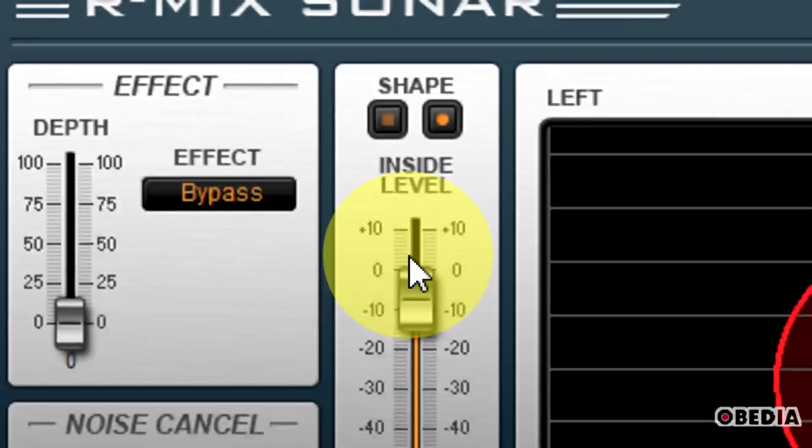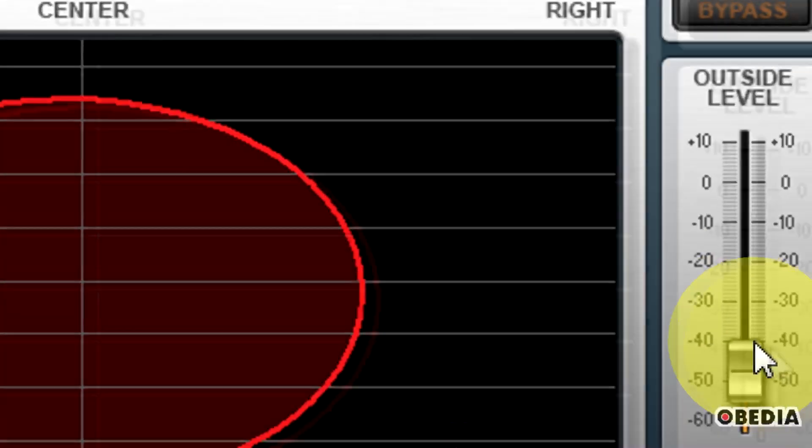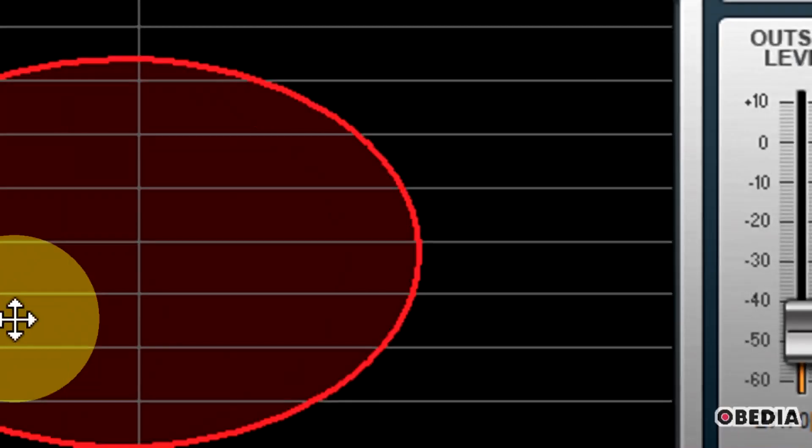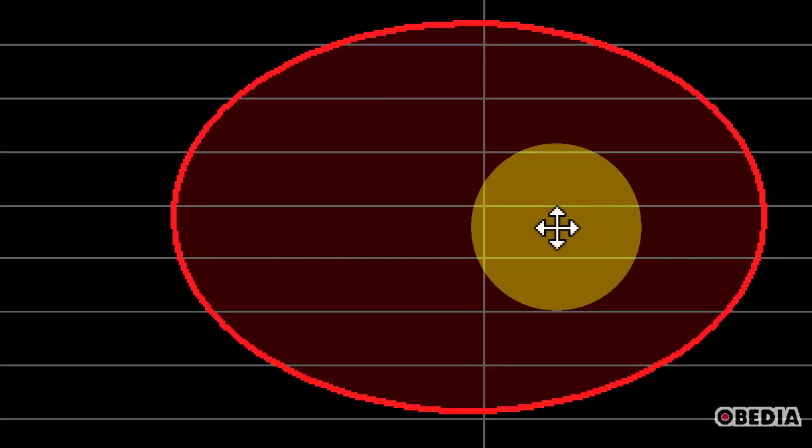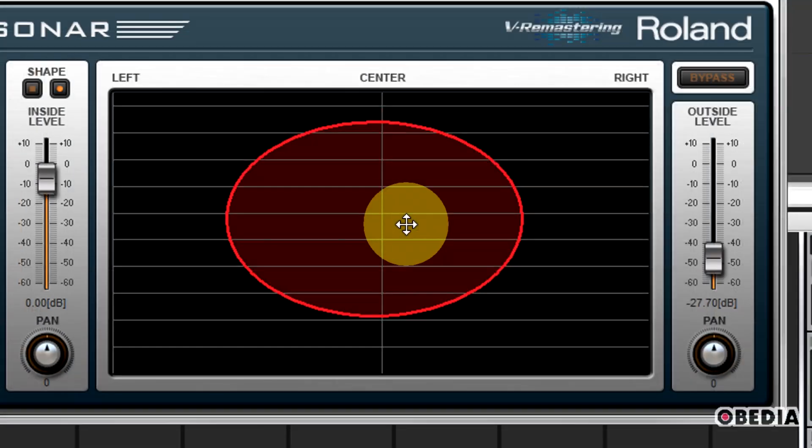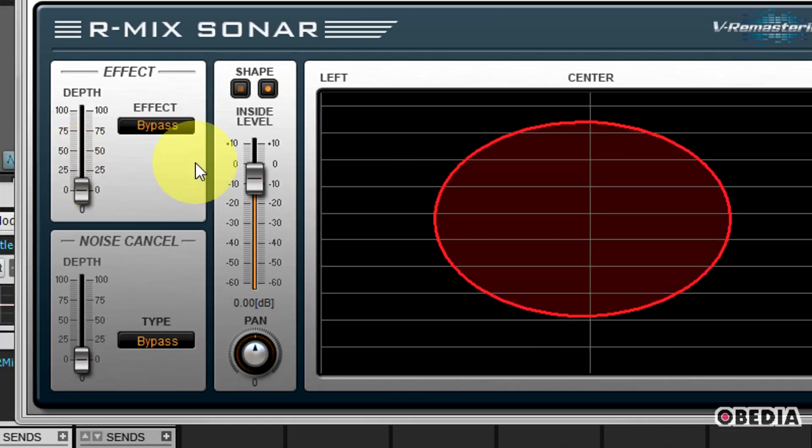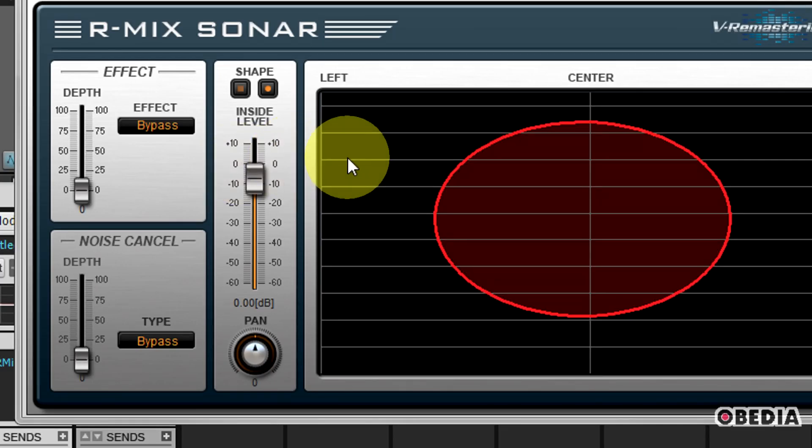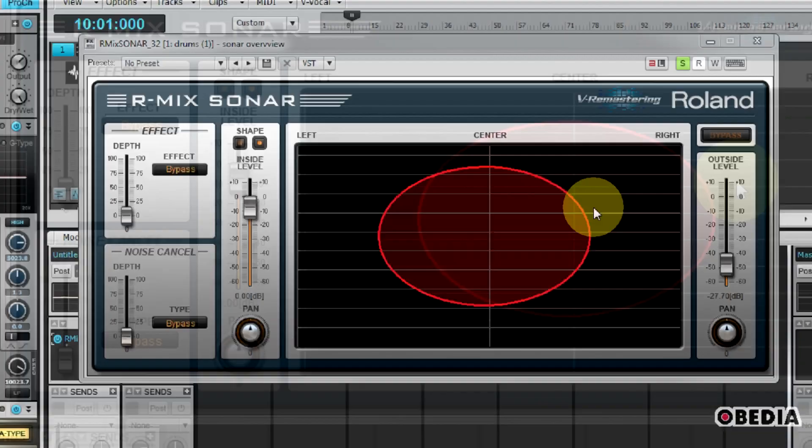Then I can make use of the inside level and the outside level sliders in order to really dial in exactly what it is that I would like to be controlling while I'm making use of the Armix Sonar. So this is a pretty cool way to be able to mix.